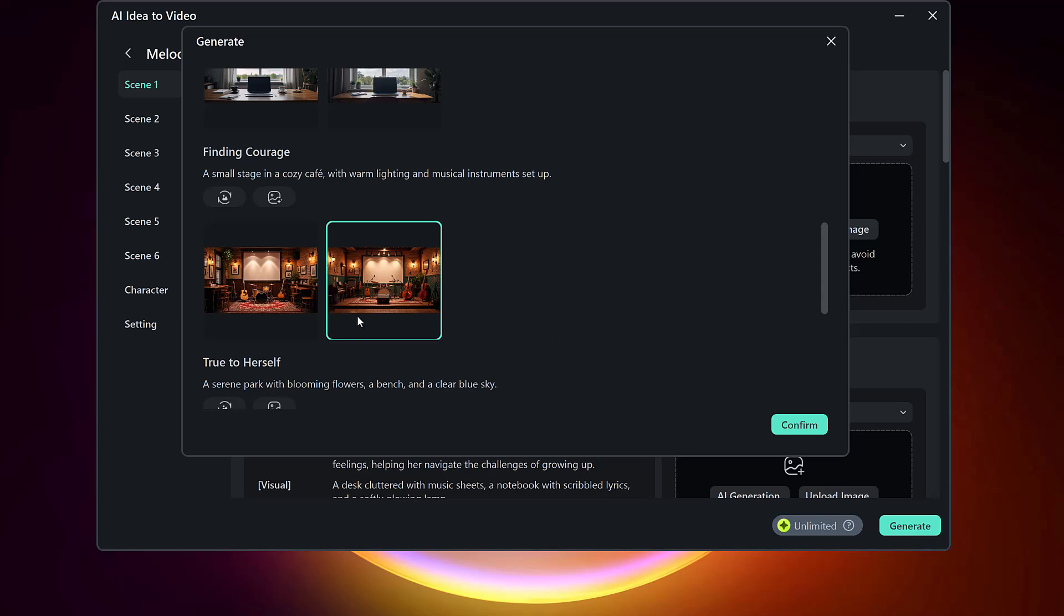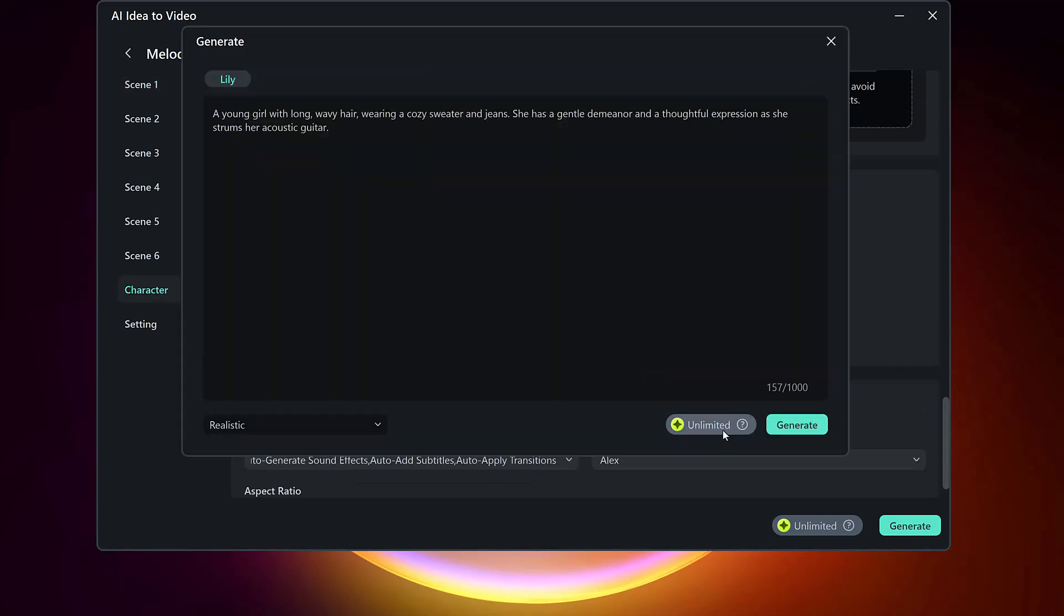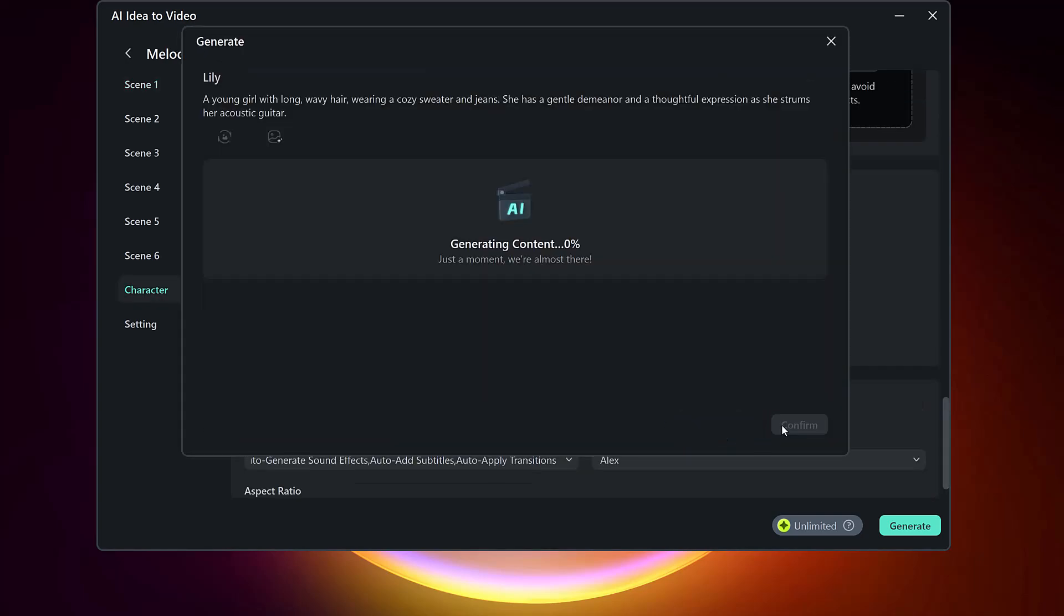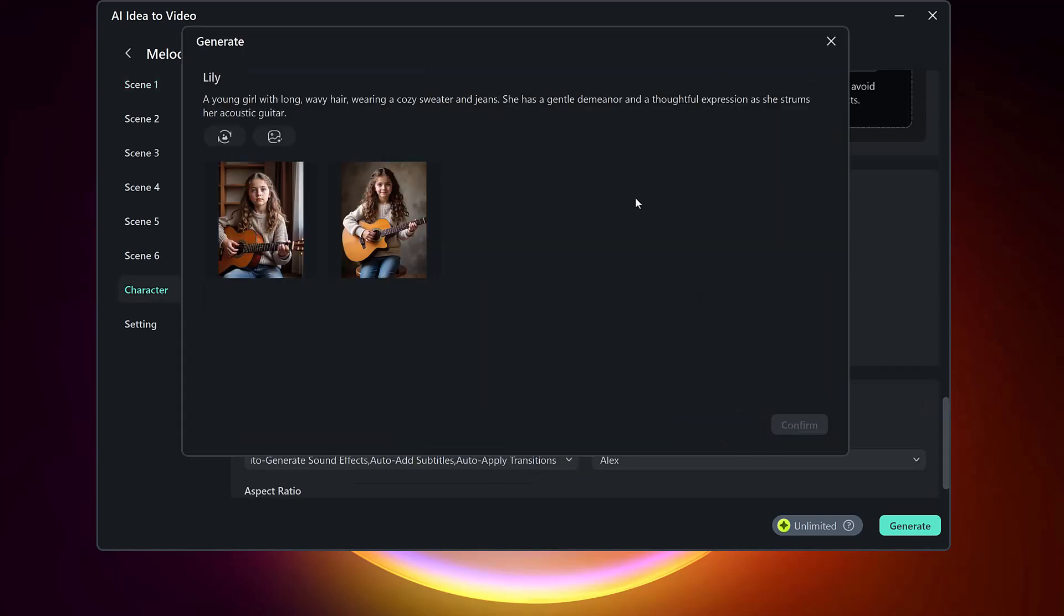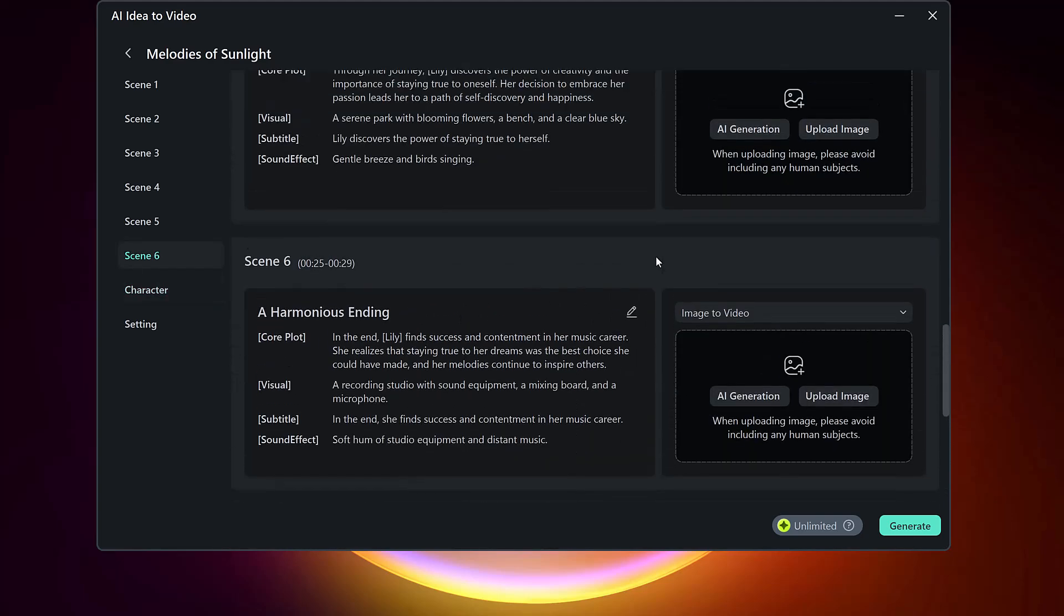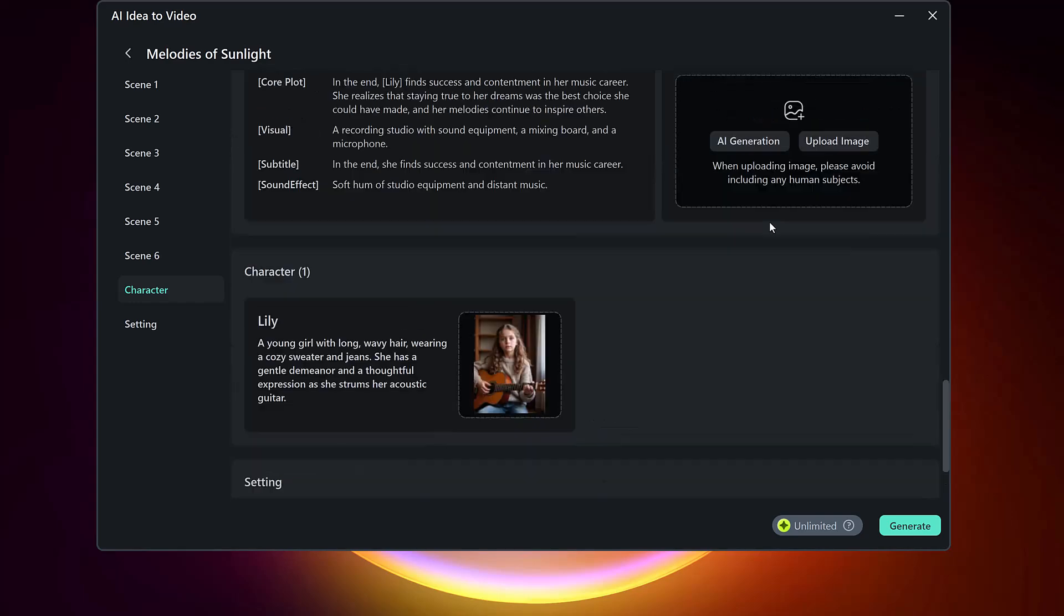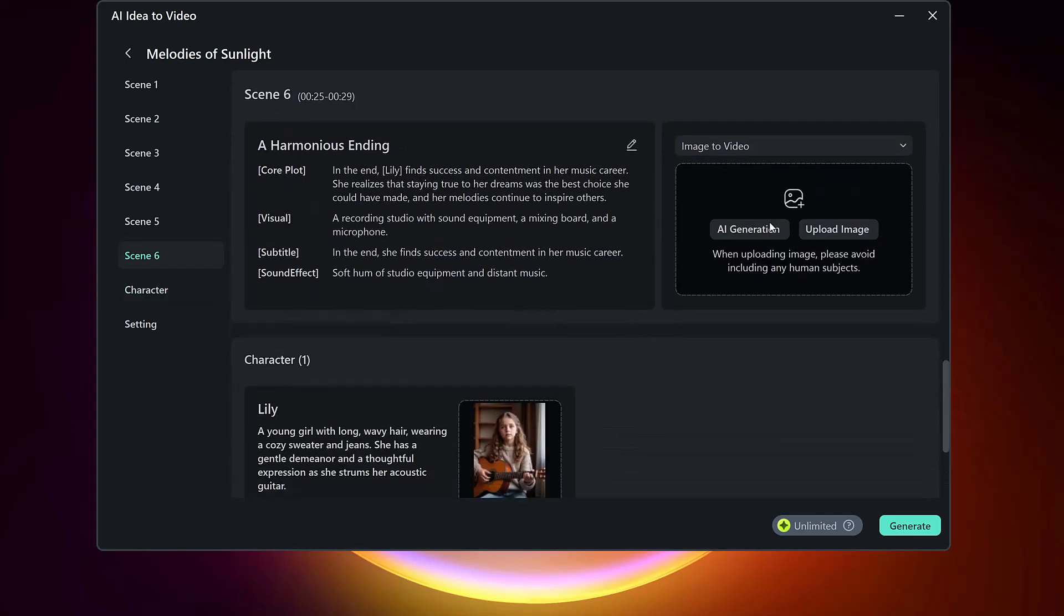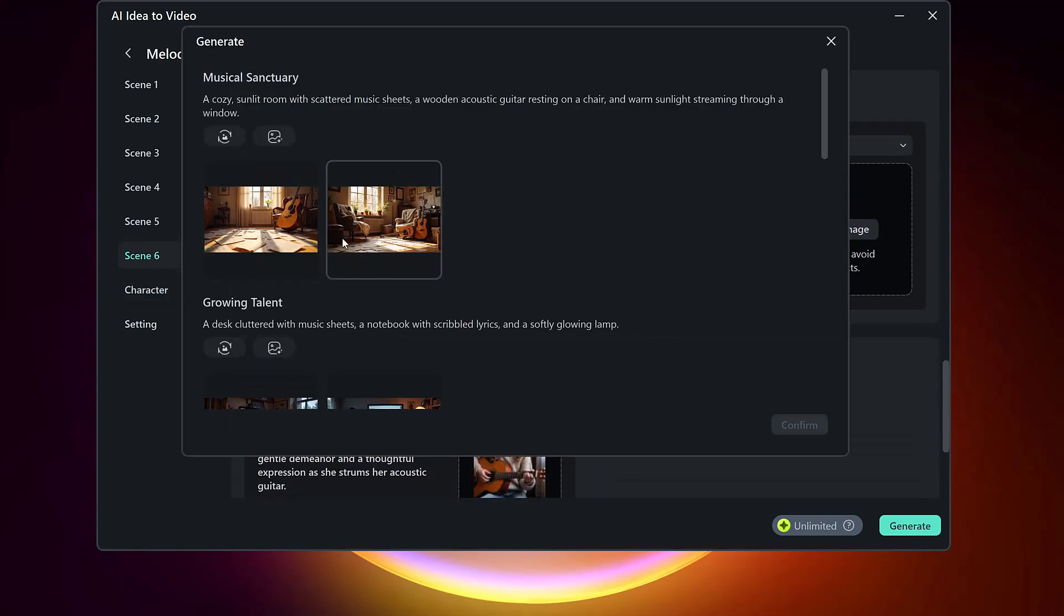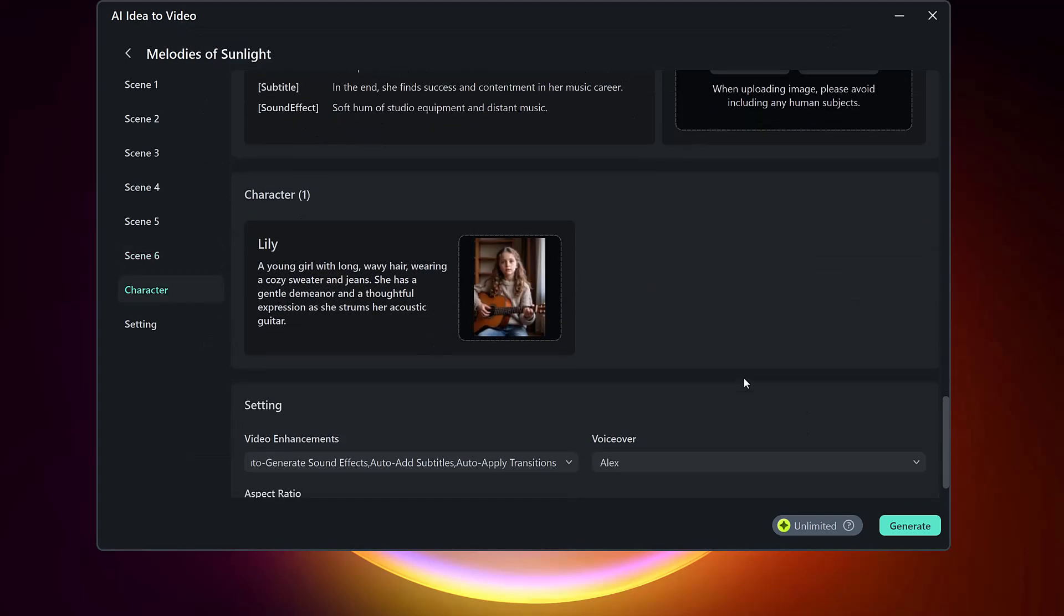After your character and scenes are set, move to the Settings panel to fine-tune your video. Enable features like audio enhancement, auto subtitle, sound effects, and more. Then choose the voiceover that will narrate your story.